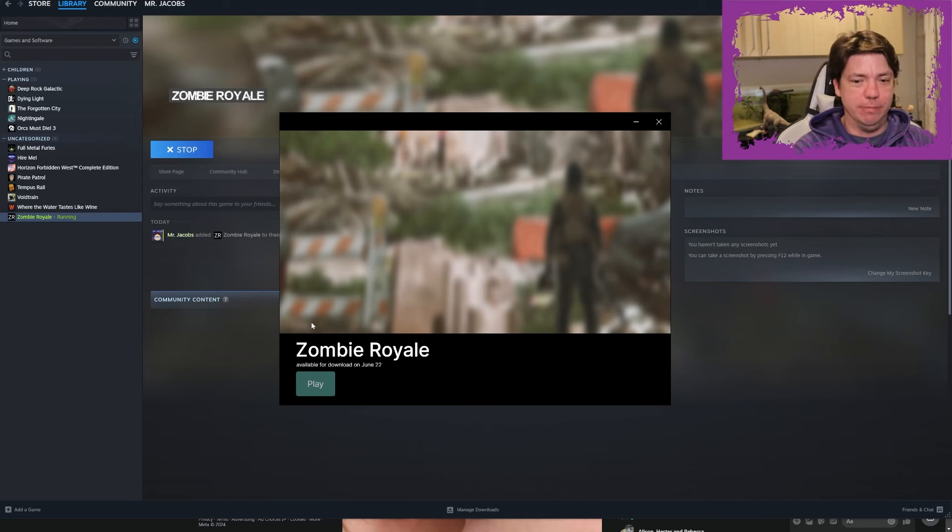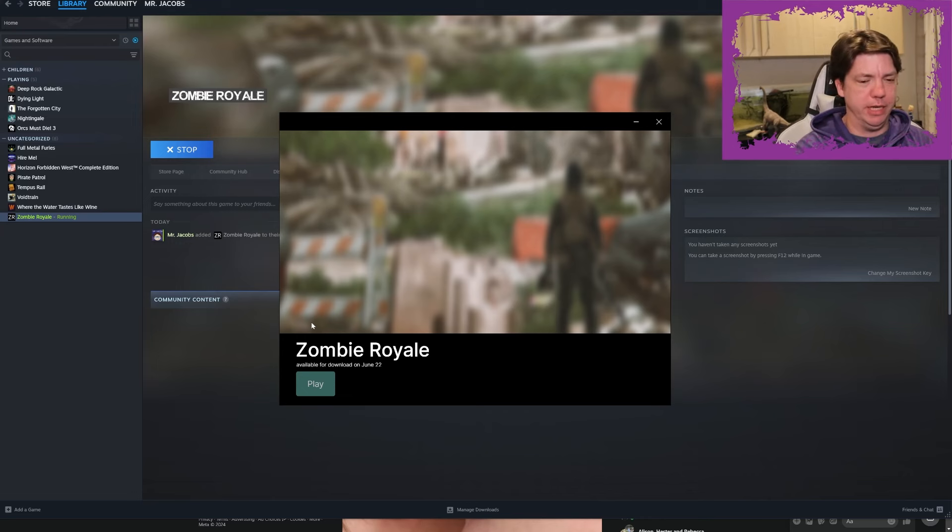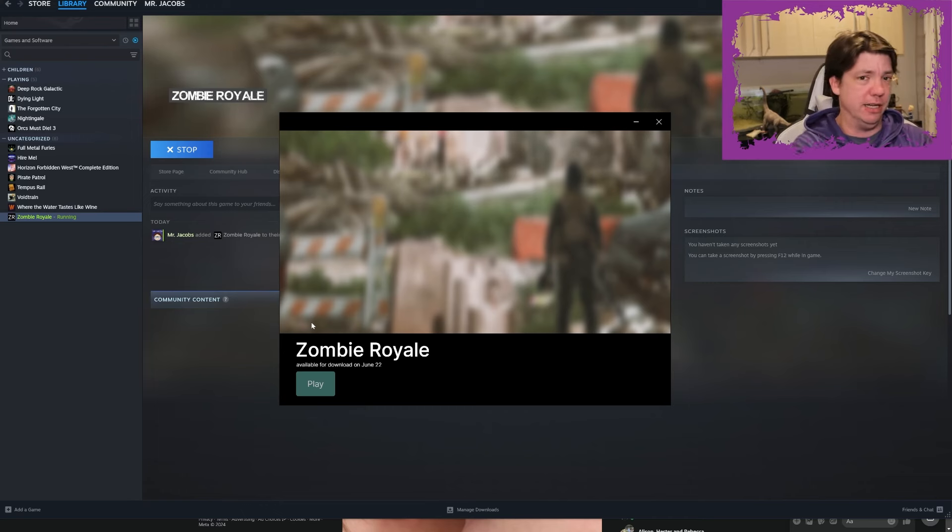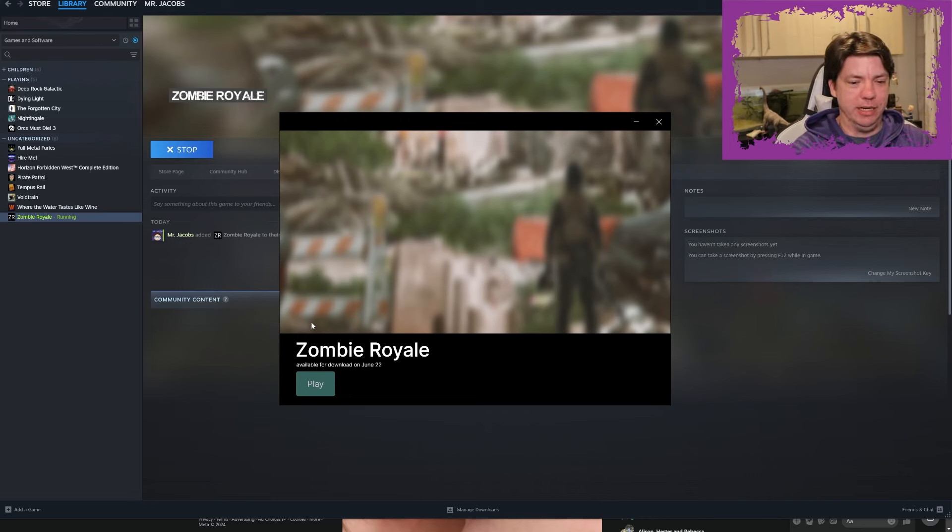I did buy the game hoping to play it, and then when I downloaded it, it was only a meg big. Then it brought me to a screen like this that had an install button which I clicked and installed. I think it was another 12 megs or something. And then this screen now says available for download on June 22nd.